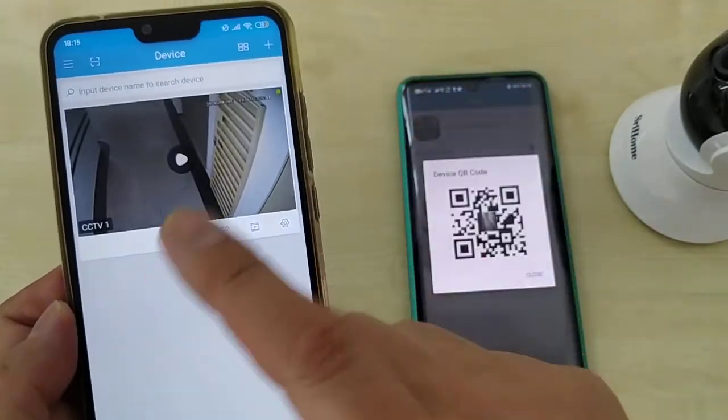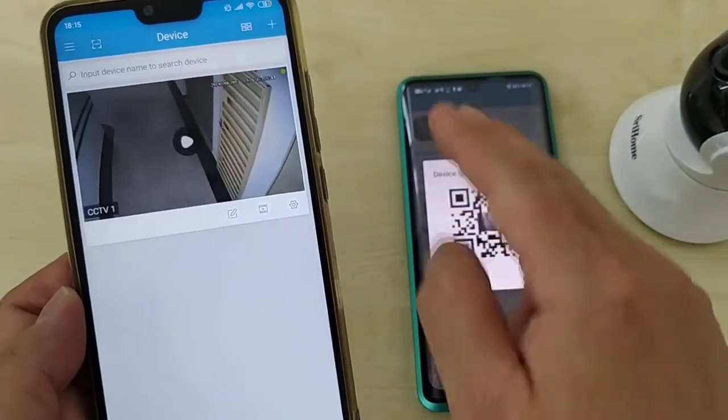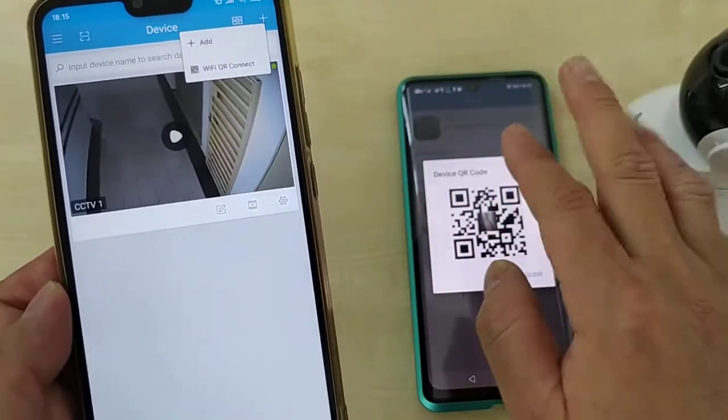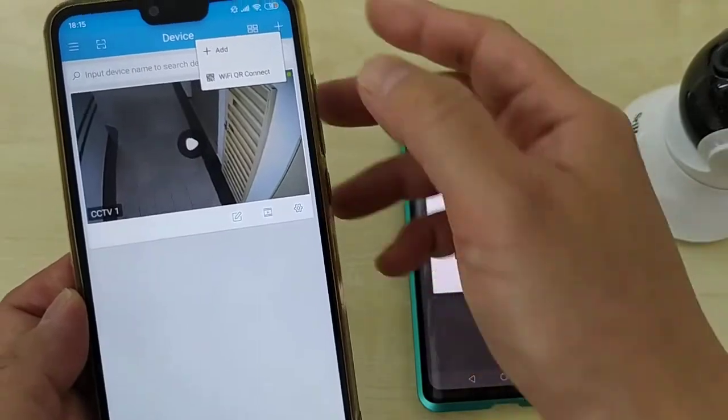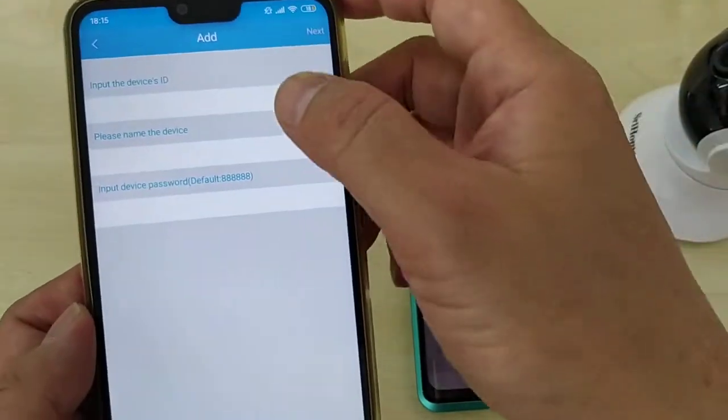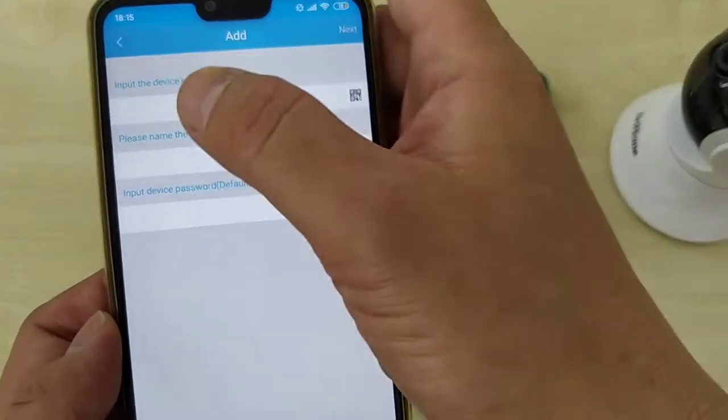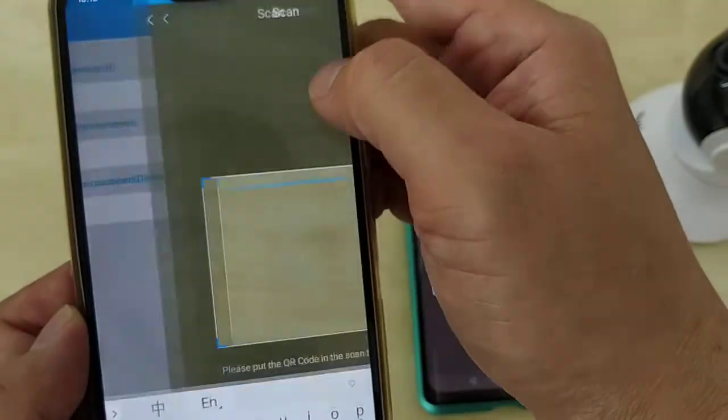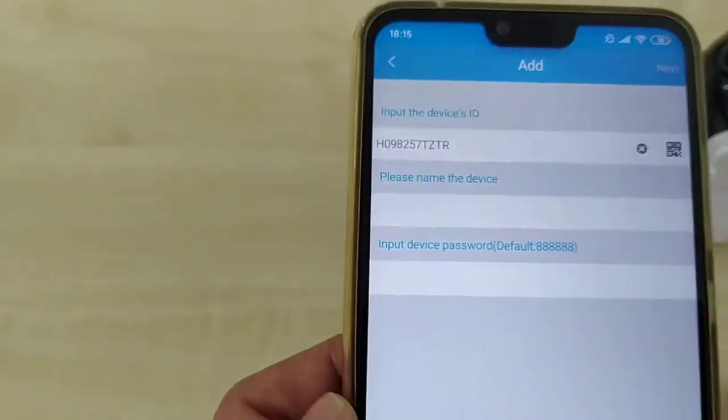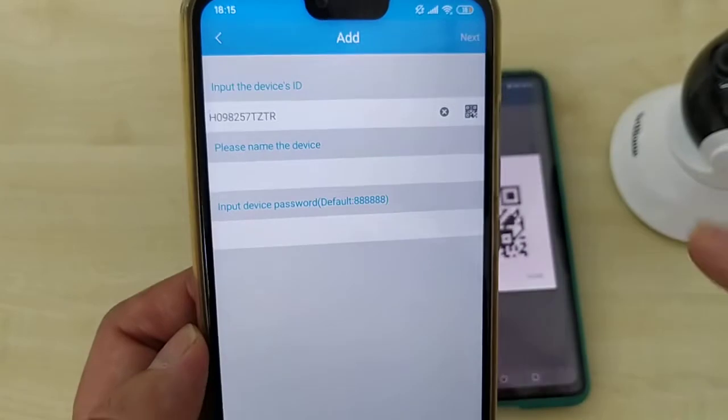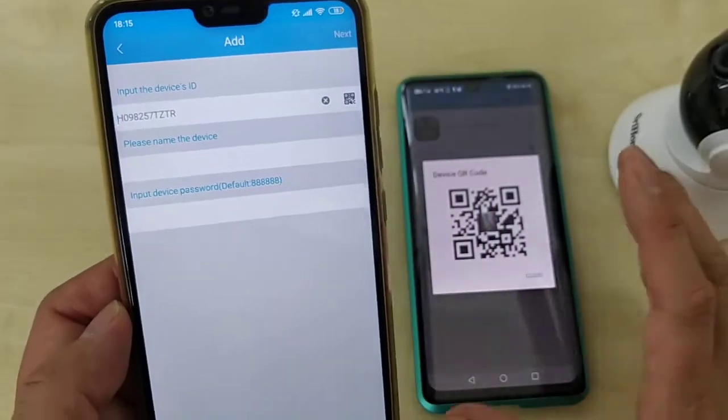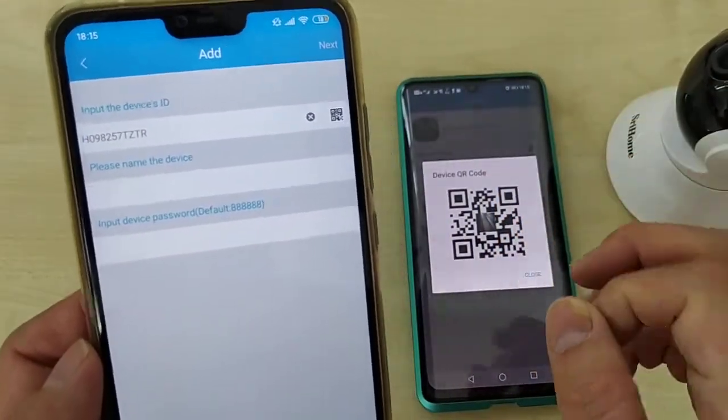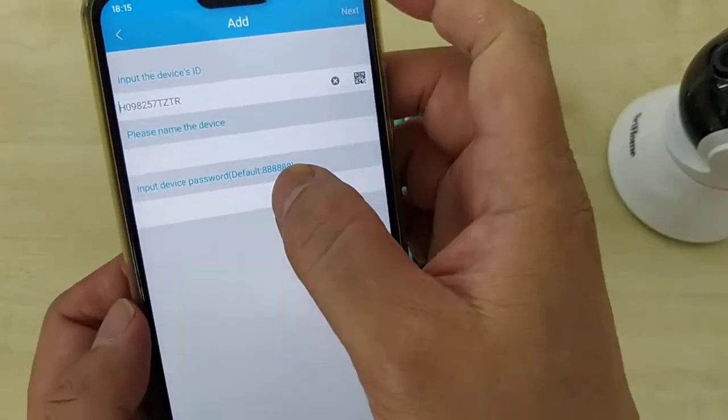The second phone. Now ali wants to add the second CCTV. Second phone want to add the second CCTV, click the add button. So scan. Click the input device ID. Click this, scan.